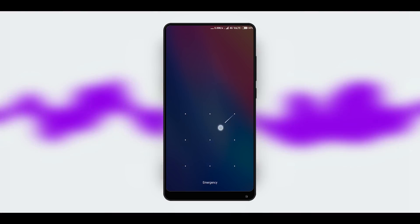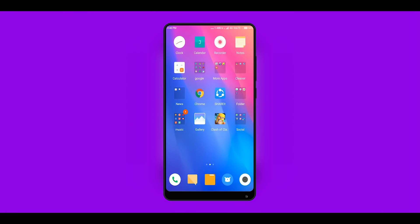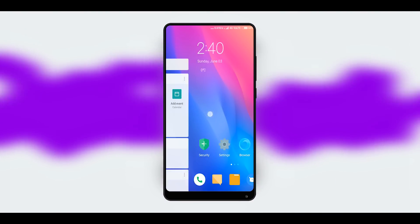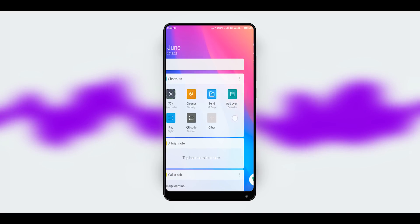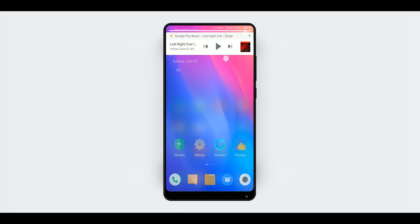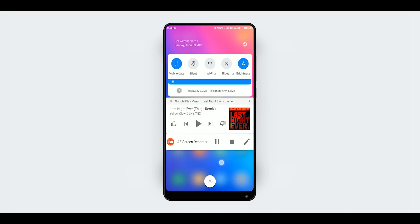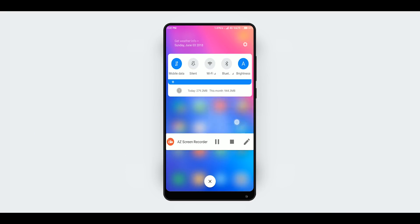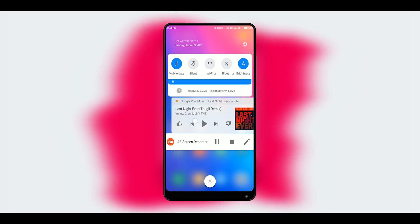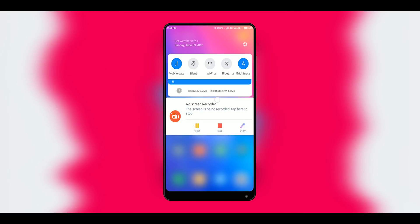So if you are like me and wanted to get the look and feel of the new MIUI 10 without installing any ROM or doing any advanced level stuff, then you are watching the right video. In this video, I am going to show you how to get MIUI 10 look on any Xiaomi device.